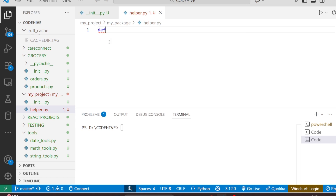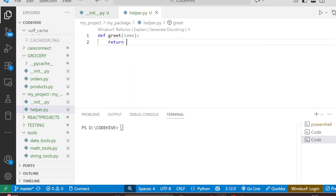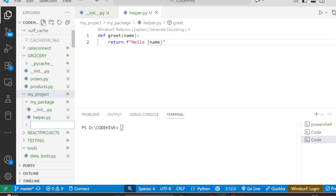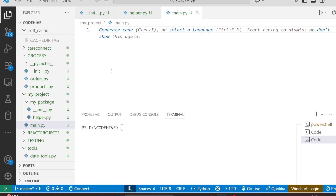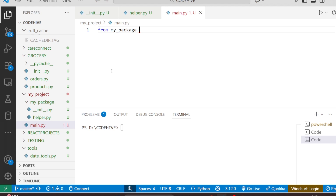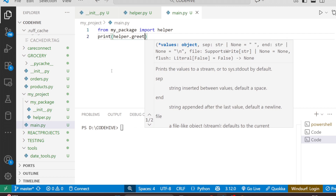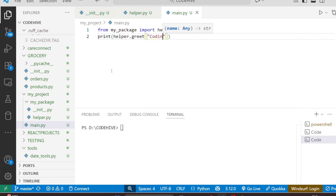In helper.py, I'm simply going to write a function called 'greet' that returns an f-string: 'Hello, {name}', where name is the parameter we pass in. Now in this project, I'm going to create another file named main.py. In main.py, I'll import from my_package — specifically, I'll import helper. Then I'll print helper.greet() and pass our channel name 'Coding Hives'.